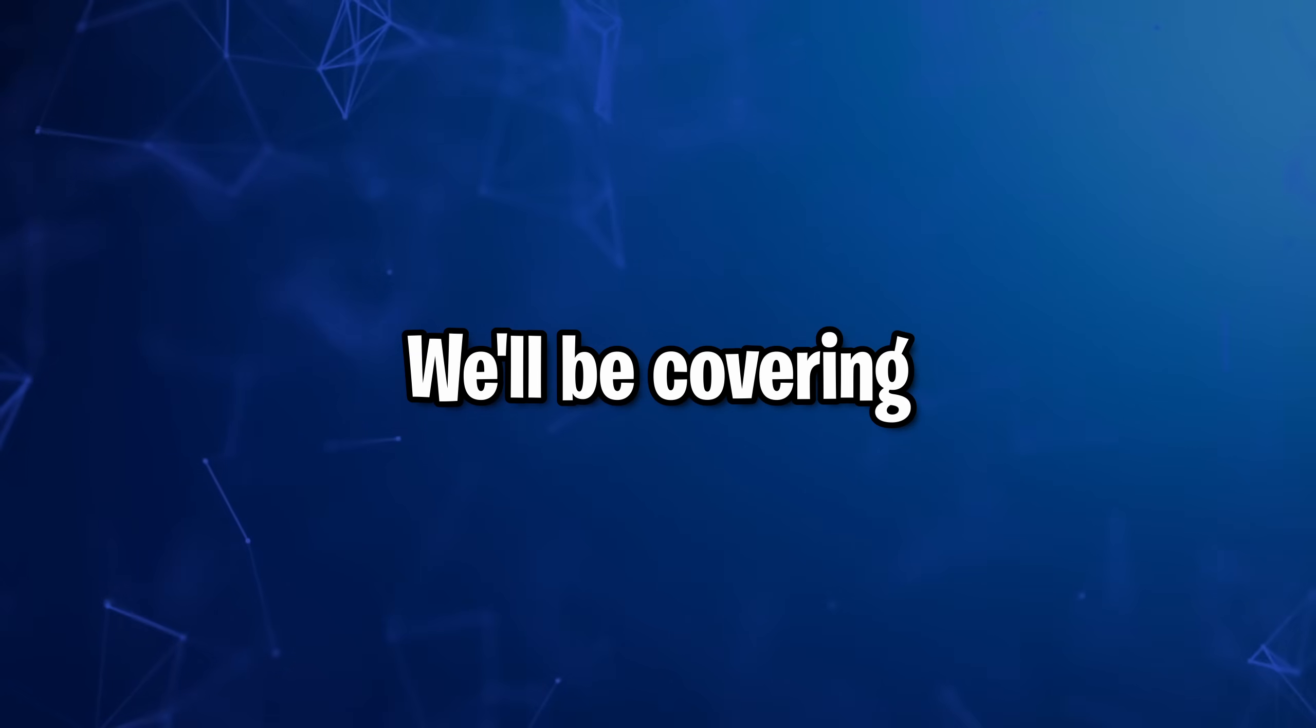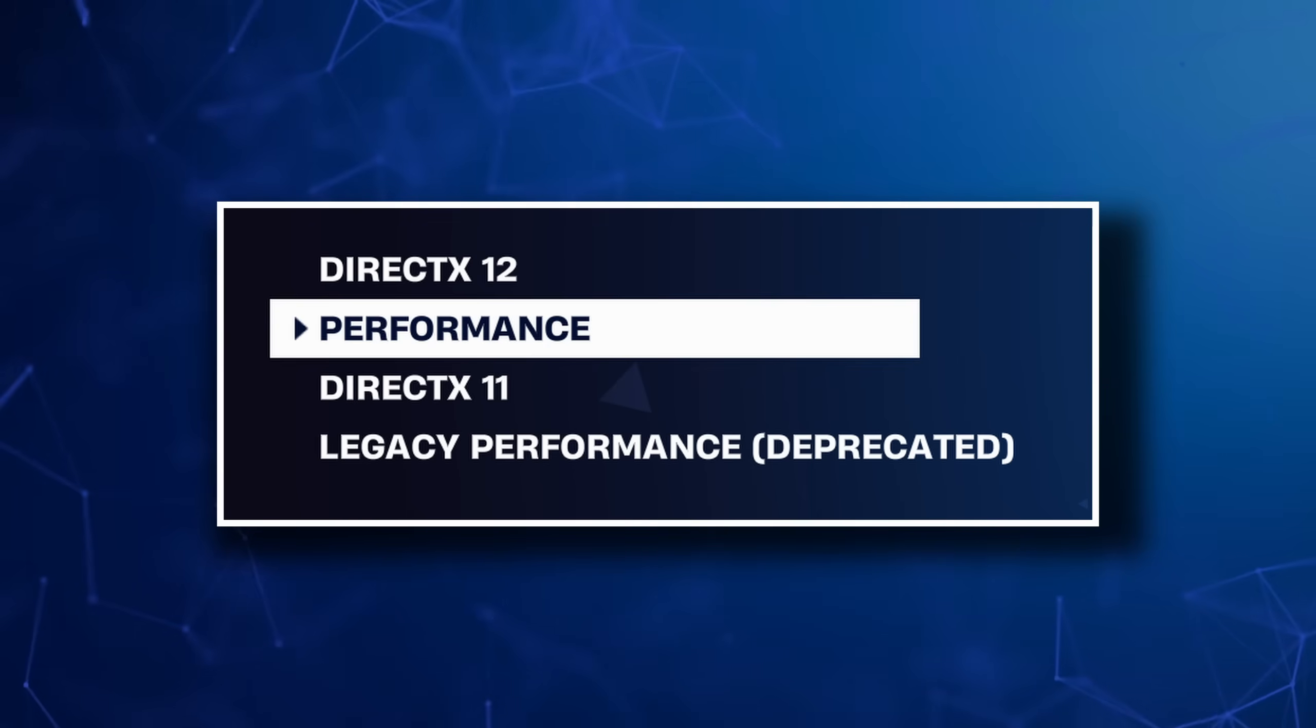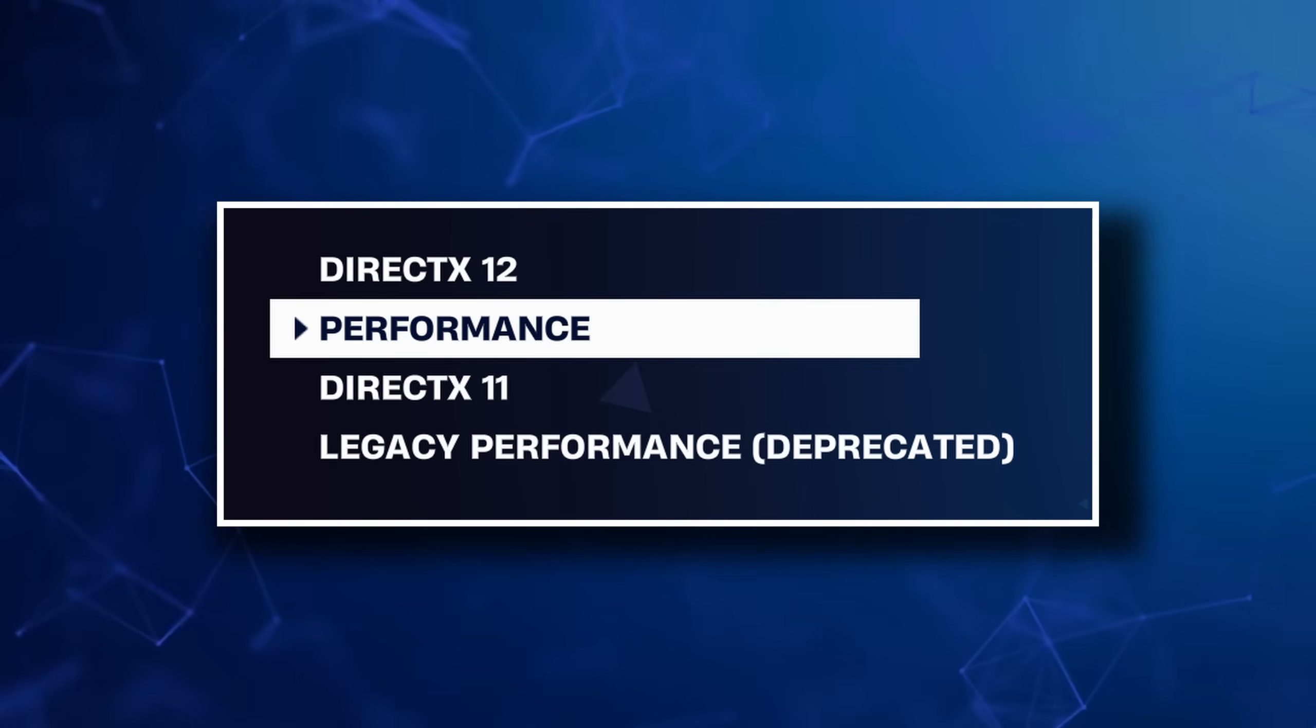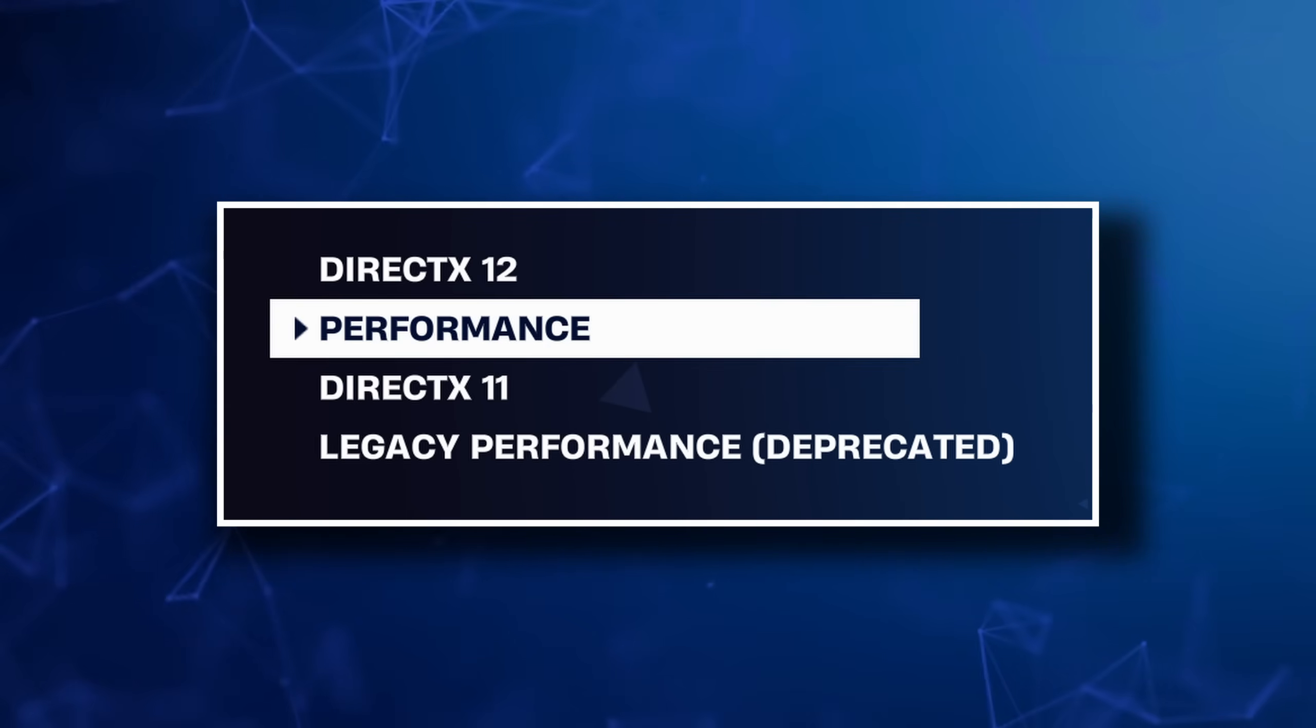In this video, we are covering the legacy DX11 performance mode in Fortnite versus the brand new DX12 version.